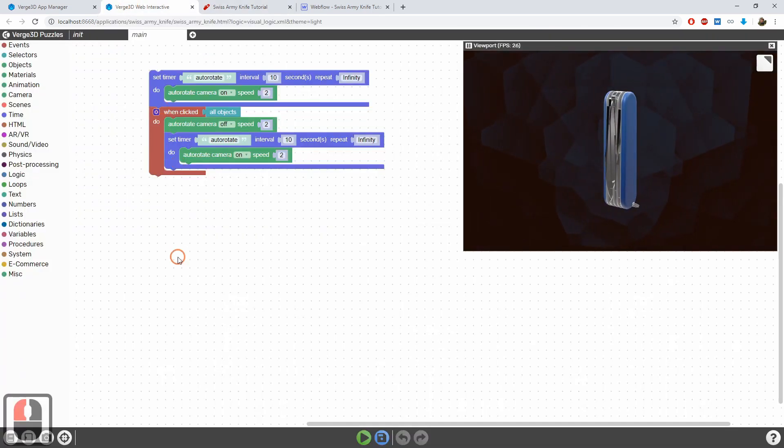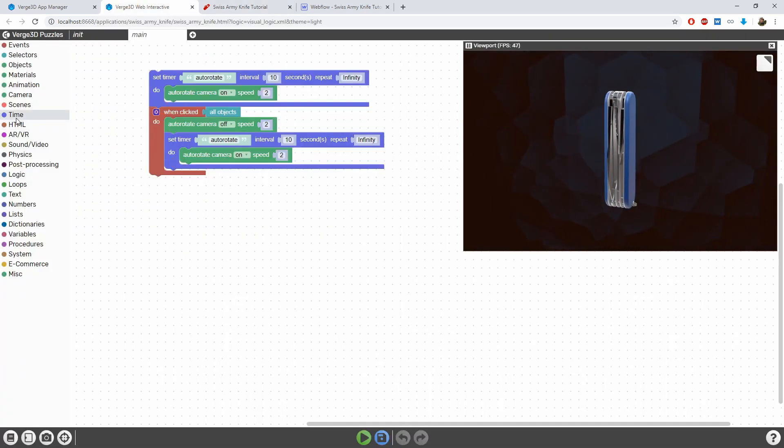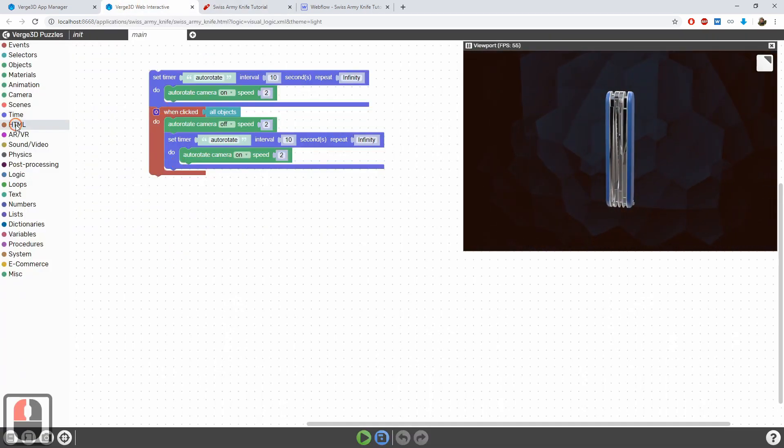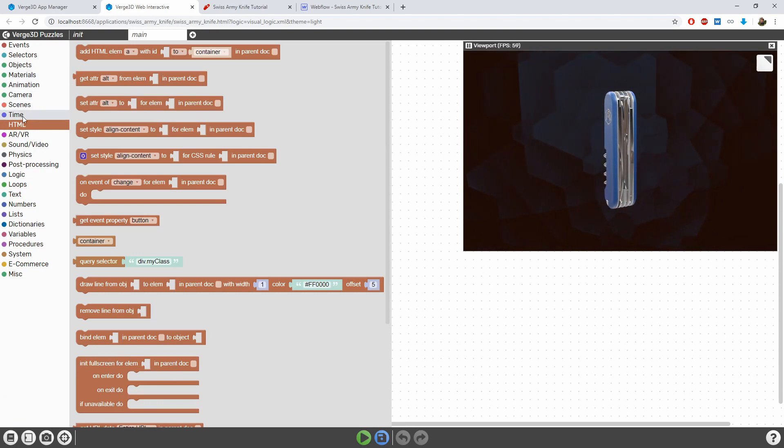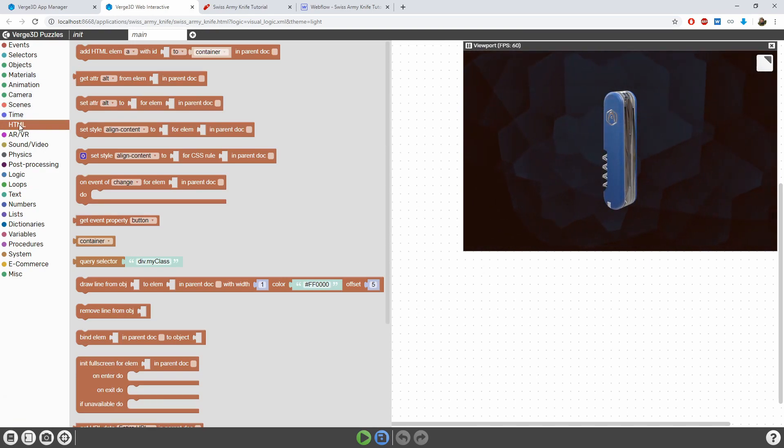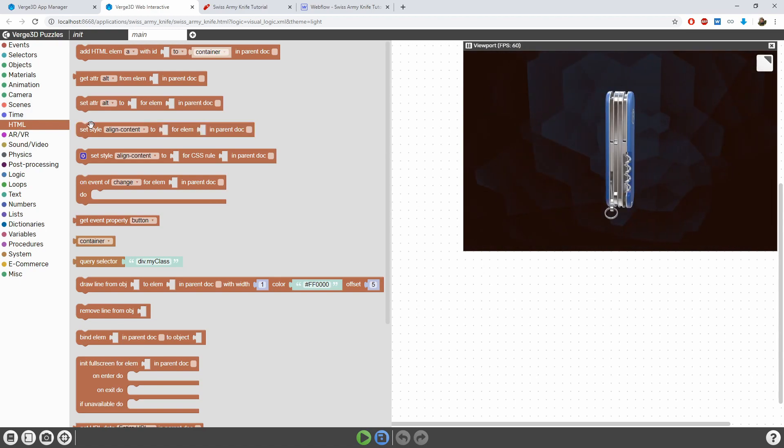So, we need to reveal the buttons. This can be realized with an HTML puzzle called setStyleForElement. We'll be changing the CSS property called display.